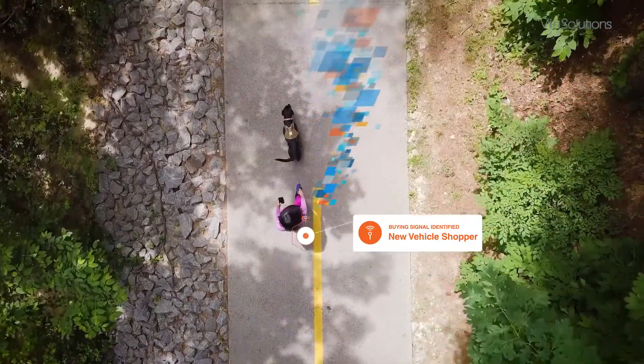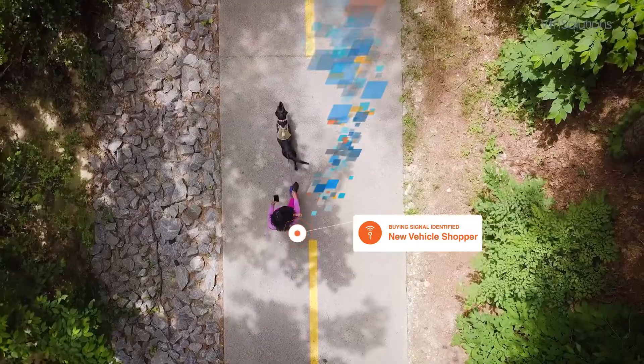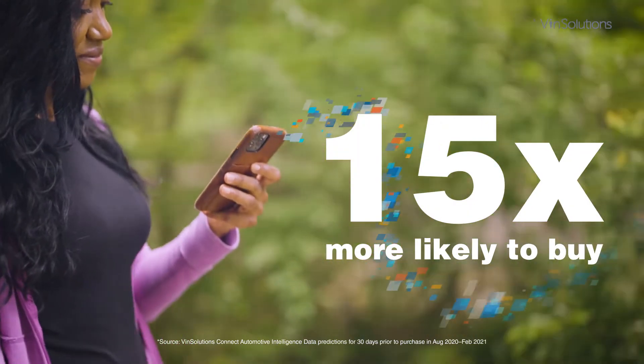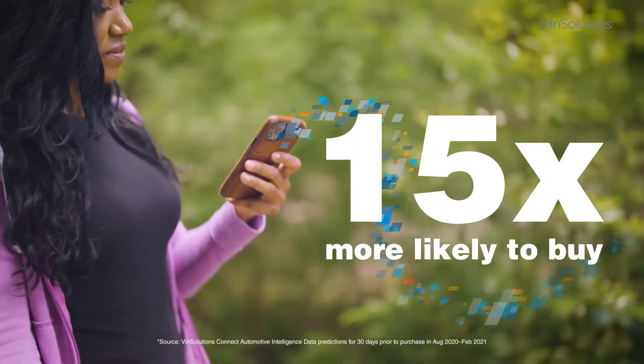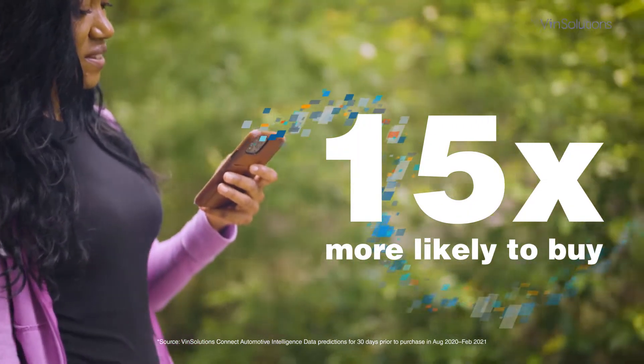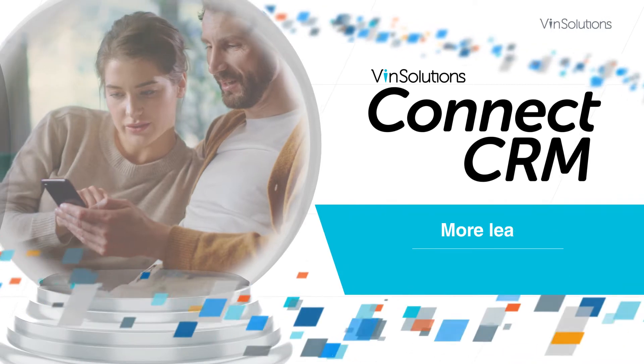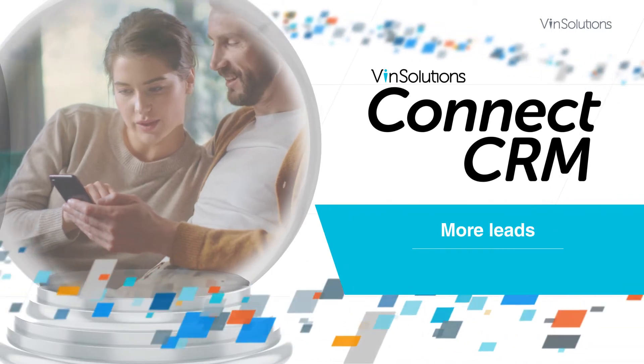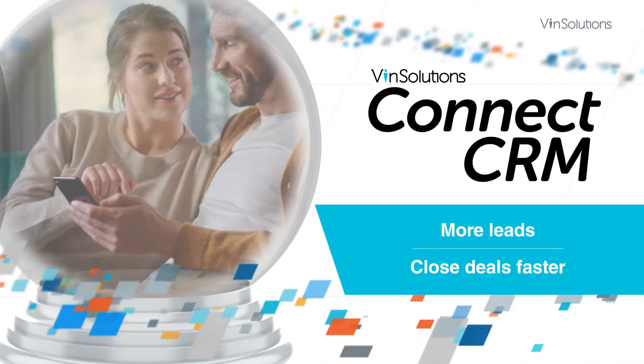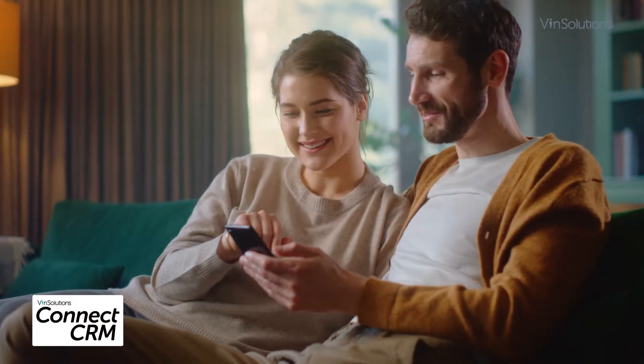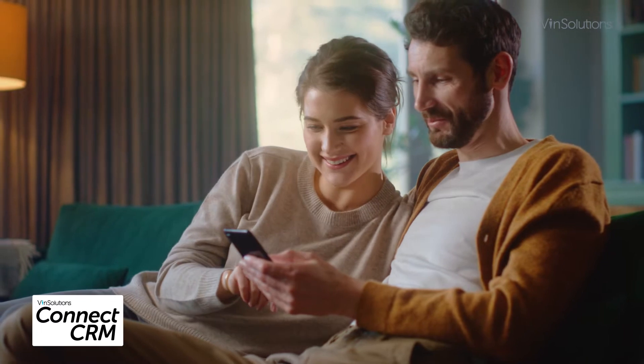Guide them through a distinct buying journey. Identify shoppers who are 15 times more likely to buy. Find more leads and close deals faster with exclusive Cox Automotive consumer insights.